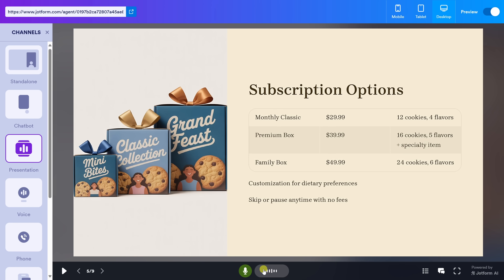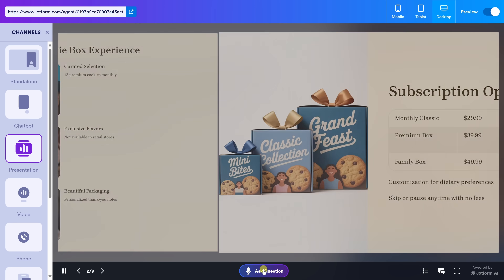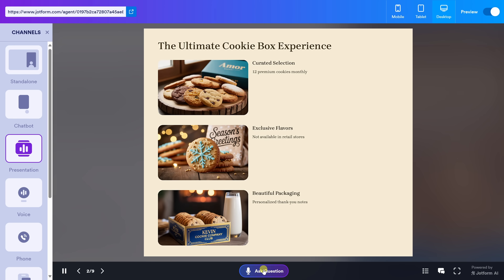The agent answers: 'The cookie subscription box costs vary by option — the monthly classic is $29.99, the premium box is $39.99, and the family box is $49.99. Each offers different quantities and flavors. Shall we continue?' The AI agent jumped to the slide containing that pricing information, answered the question, and then picked up right where it left off, back on slide number two.